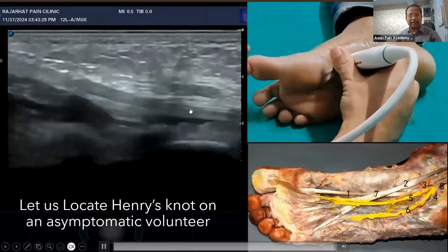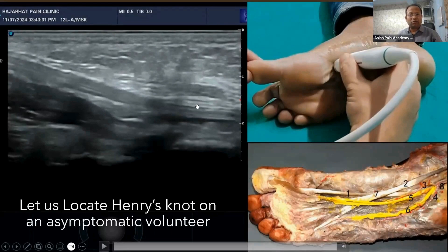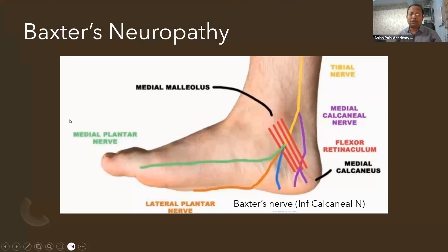Here is the flexor hallucis longus, and just above it is the flexor digitorum longus. This is the area of the Master Knot of Henry. If there is tendinitis, there will be fluid around the tendon.